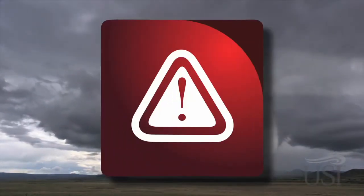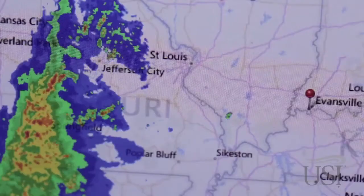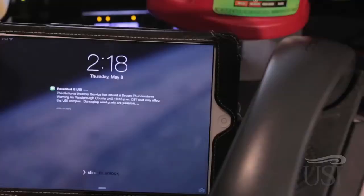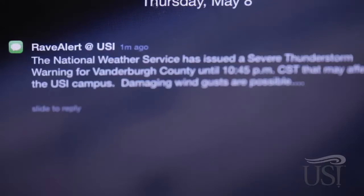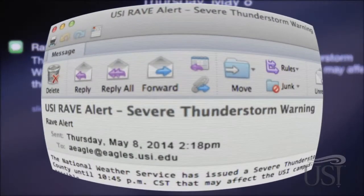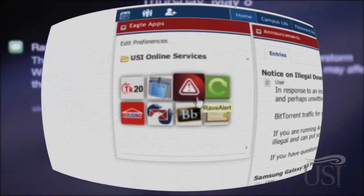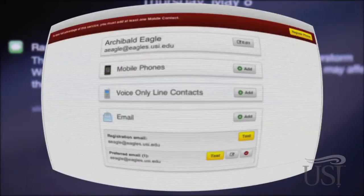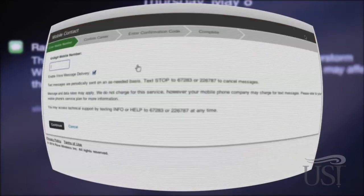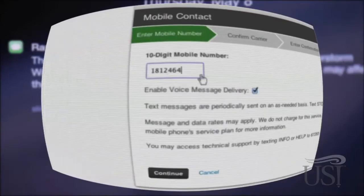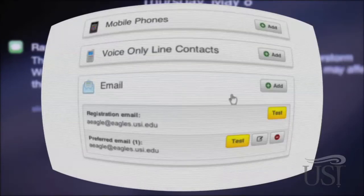USI Rave Alert gives critical and timely warnings via email, text message, and voice message about emergencies, severe weather, and other incidents impacting the university community. We automatically register your USI email address with Rave. To receive alerts on your cell phone, you'll need to click on the Rave Alert icon and register your cell phone number. Many students choose to also add phone numbers or email contact information for their parents and significant others.